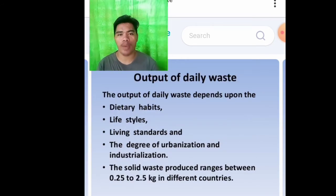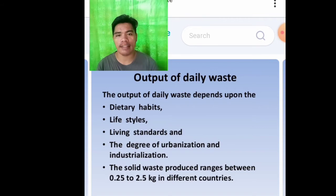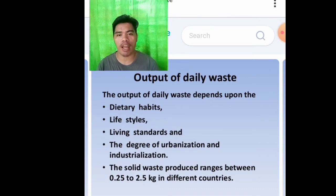Output of daily waste. The output of daily waste depends upon the dietary habits, lifestyles, living standards, and the degree of urbanization and industrialization. The solid waste produced ranges between 0.25 to 0.5 kilogram in different countries.